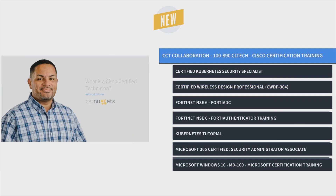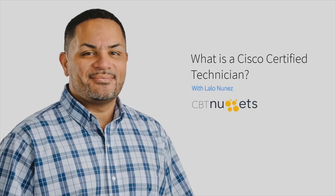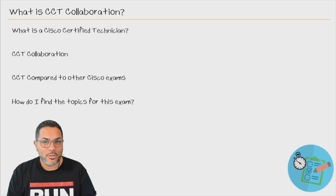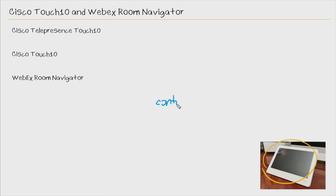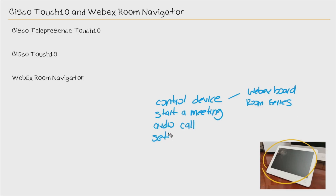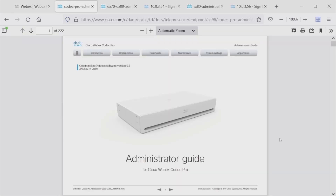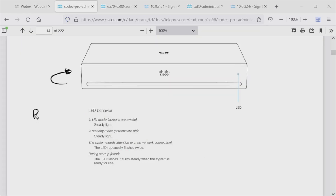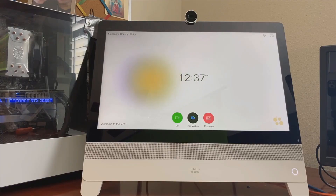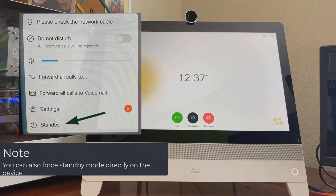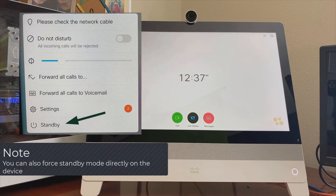And finally, it's Cisco CCT Collaboration Training with Lalo Nunez. Cisco CCT collaboration is a fundamental building block of an IT career. It proves you understand the hardware and software in a Cisco collaboration network and that you know how to provide a basic level of maintenance to keep calls connecting, messages flowing, and video calls clear.